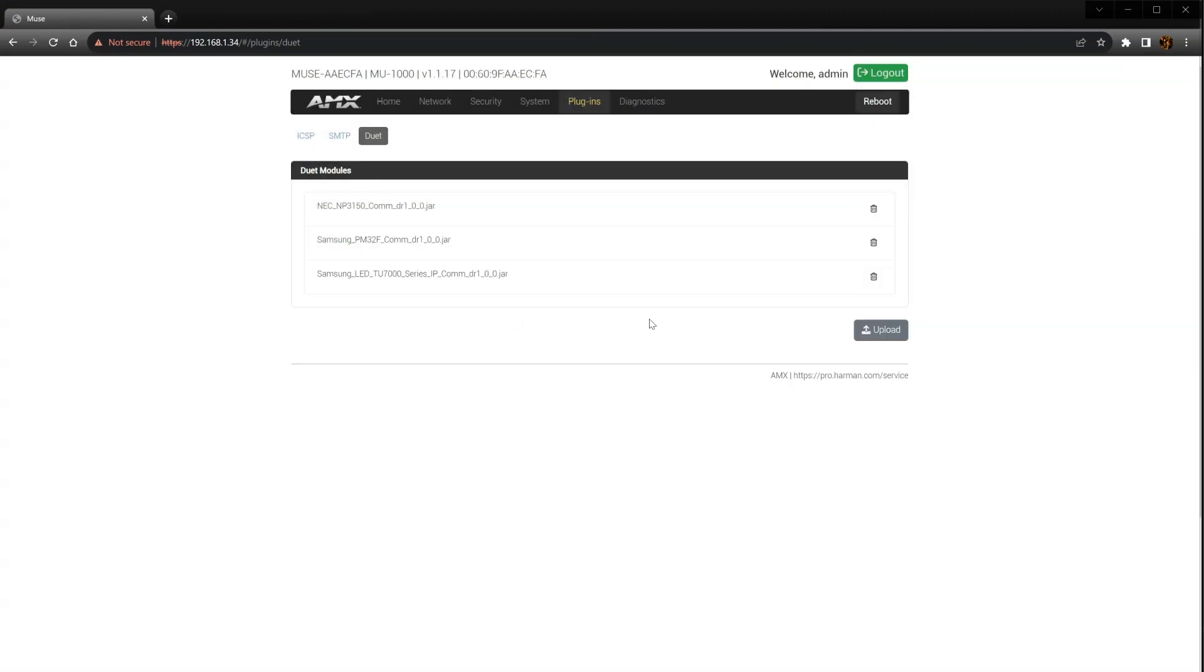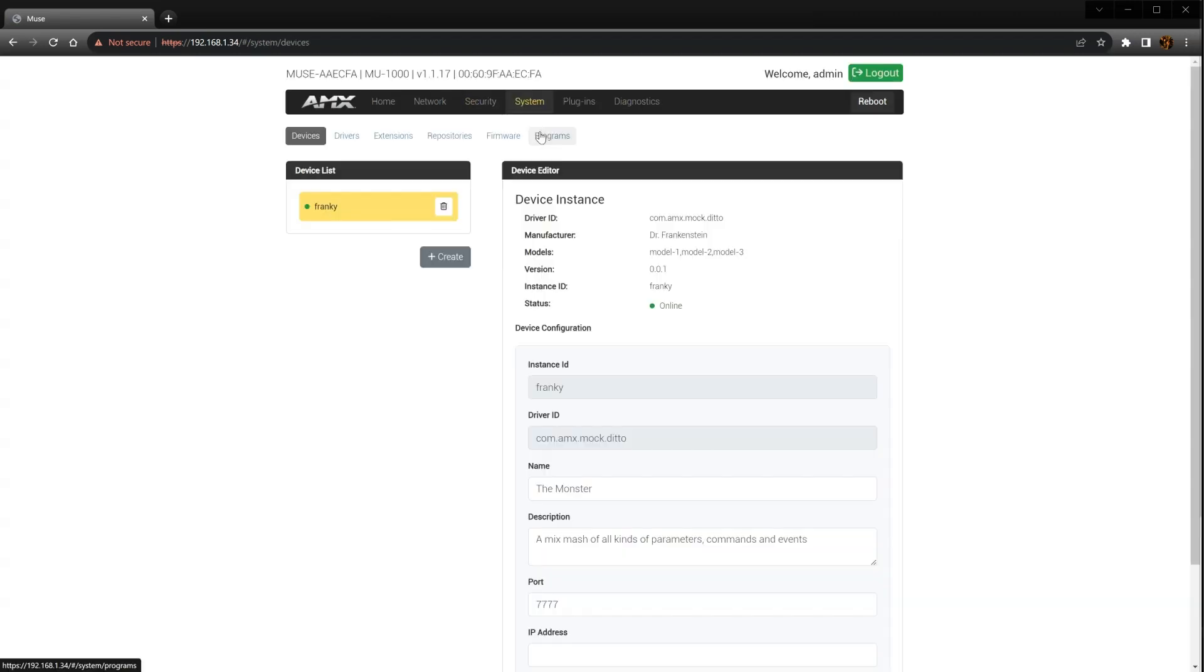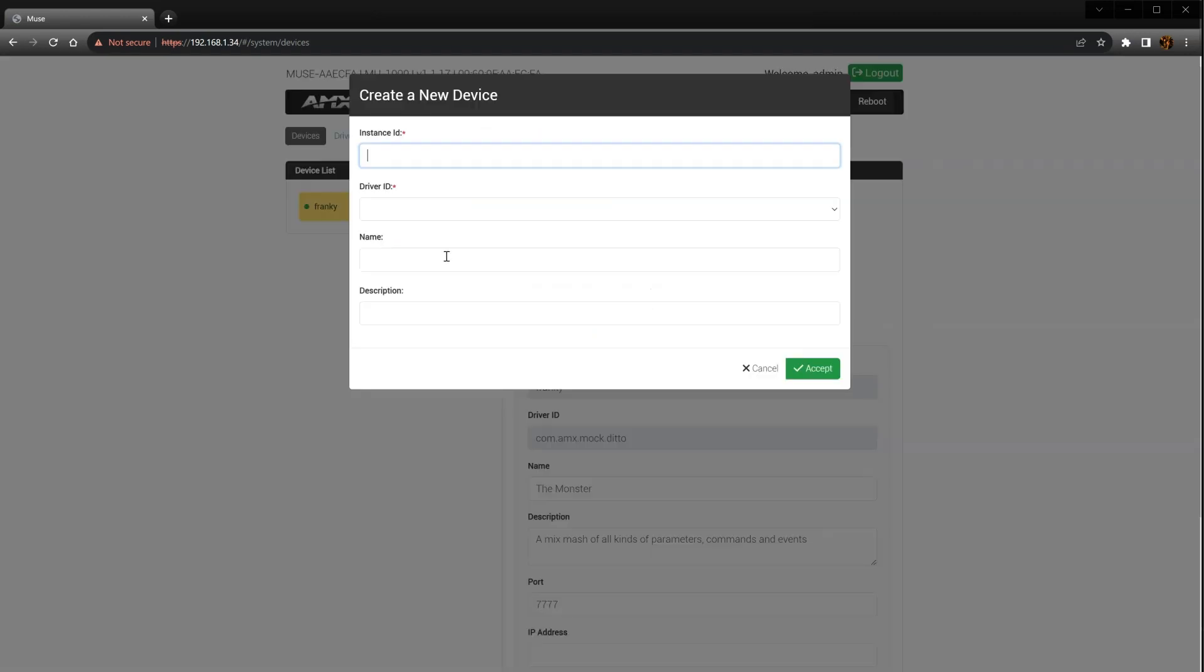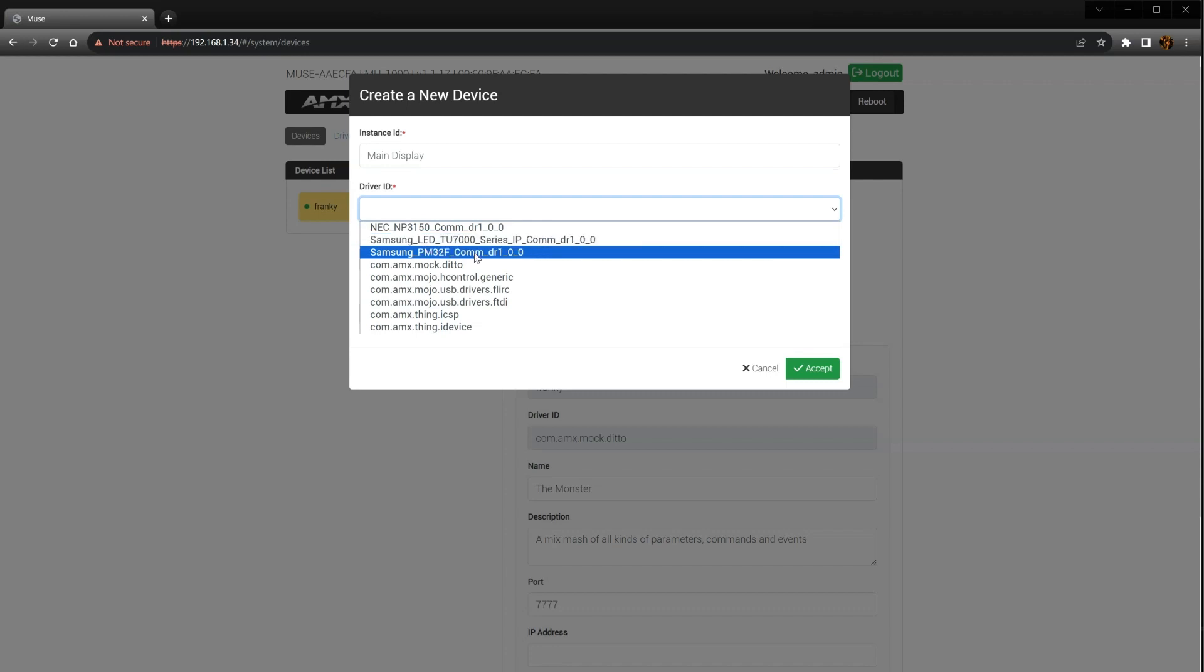At this point, we can now create a new device using the Duet module we just loaded as a driver. Click on System and then select Devices from the drop-down. Just like we did in a previous video, I'm going to create a new device by clicking on the Create button. In the Instance ID field, I'm going to enter Main Display. In the Driver ID drop-down, notice that the Duet module we just loaded is now in this list, so let's select it.